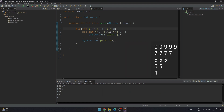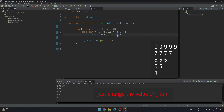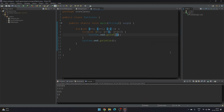Our fourth pattern is similar — we just need to change the value of j to i. So that concludes our video, thank you.